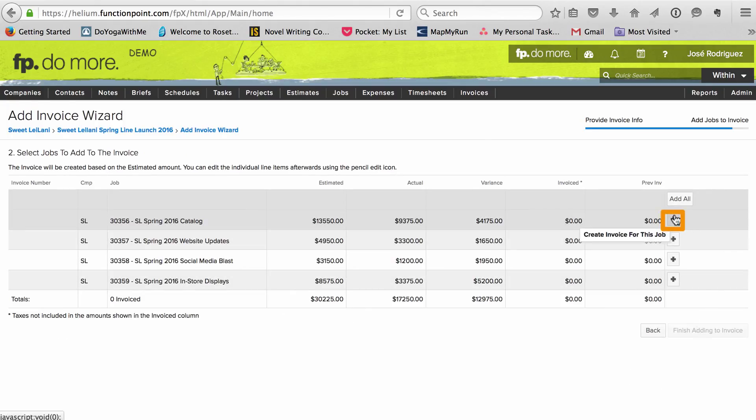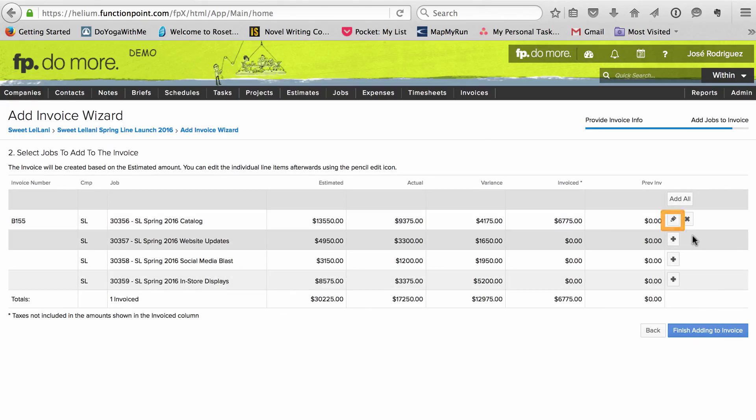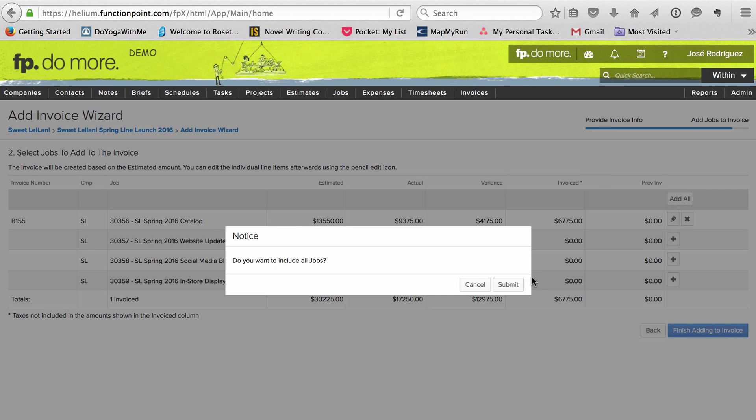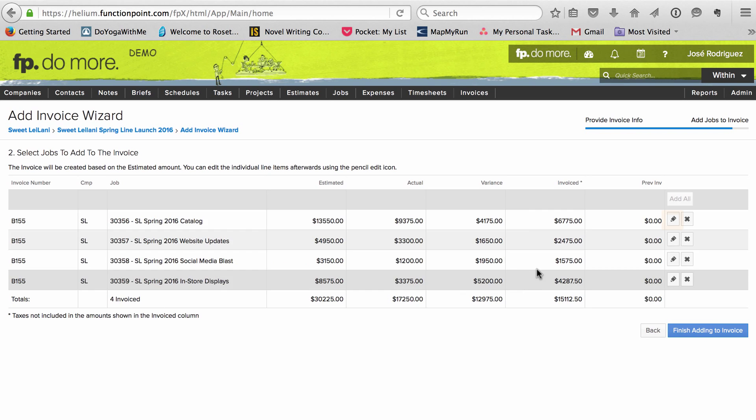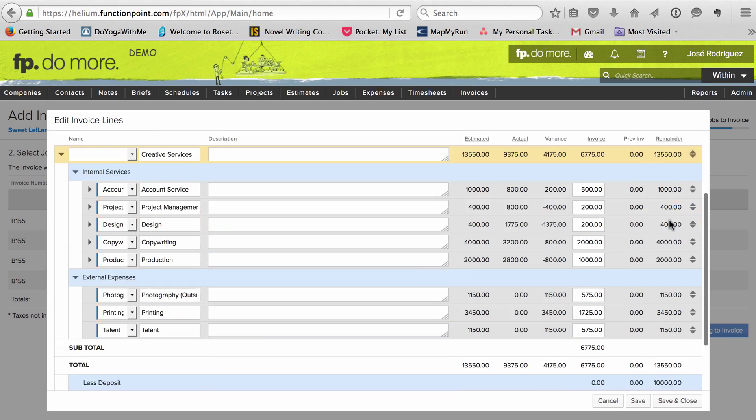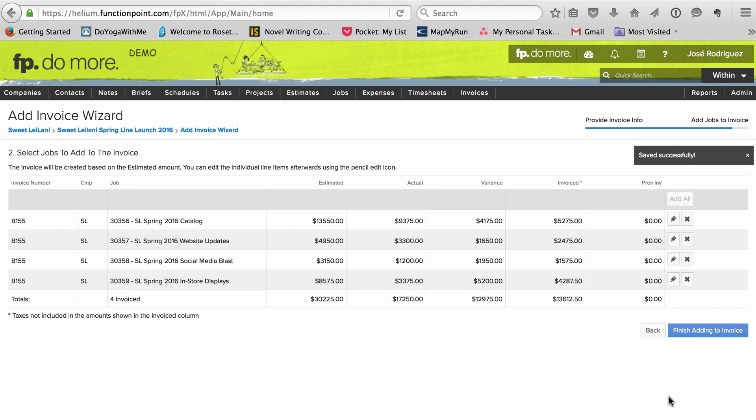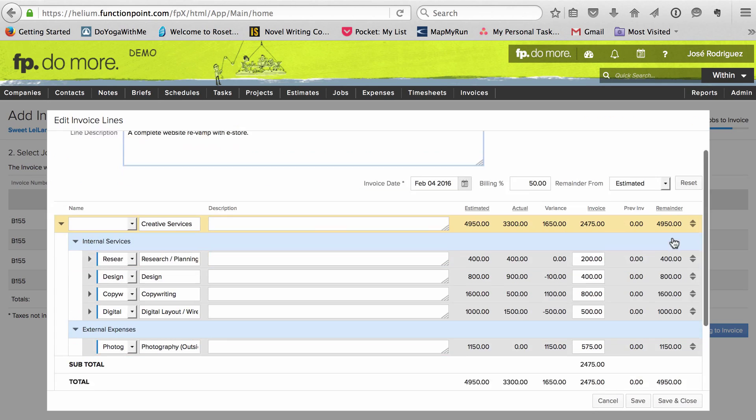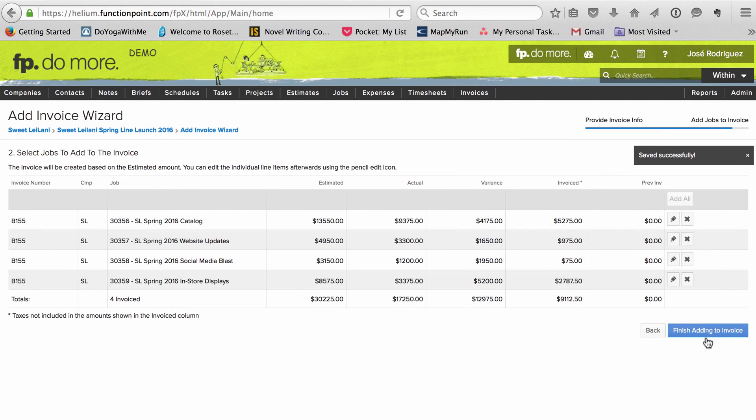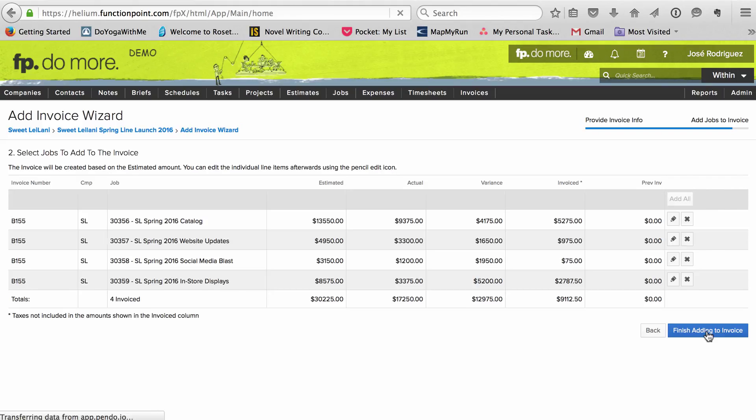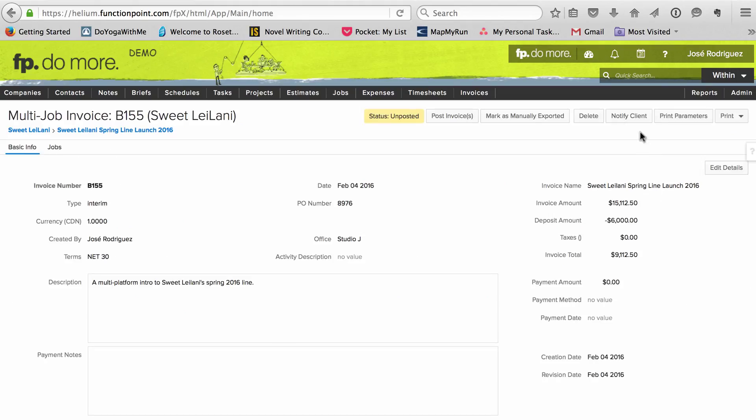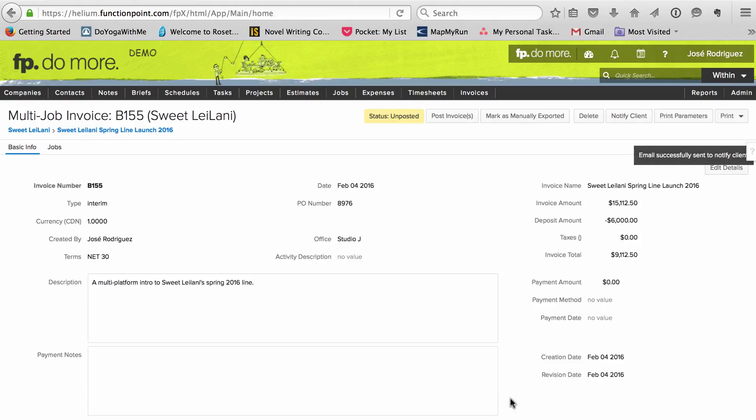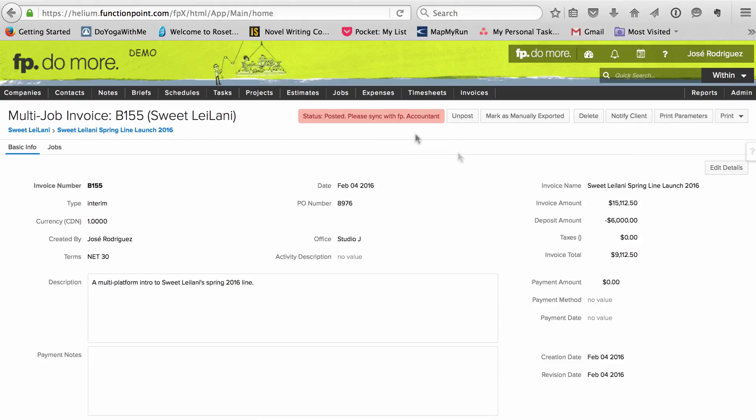I can pick and choose what to include, or invoice everything at once. I edit amounts for each job to claim parts of the deposit. Then I send the invoice, and post it.